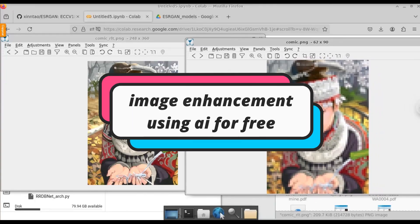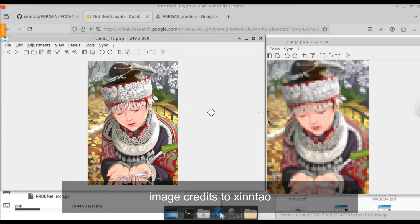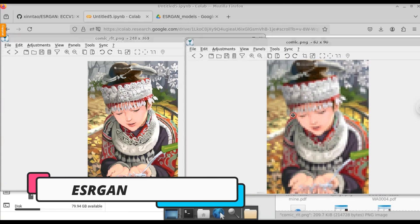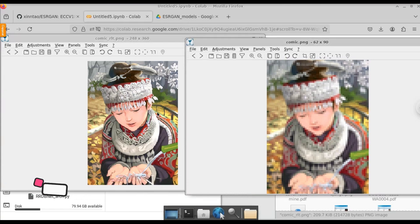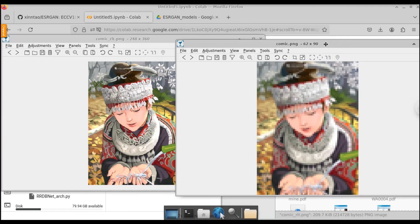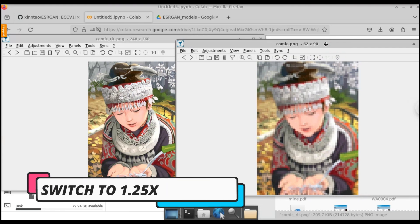In this video, let us see how to perform image enhancement using the machine learning model called ESRGAN, which is an image restoration model. It can give you the original image from a compressed image. On the right hand side, you can see how blurry the image was, and after we give the image to the machine learning model, you can see how clarified and enhanced the image becomes.